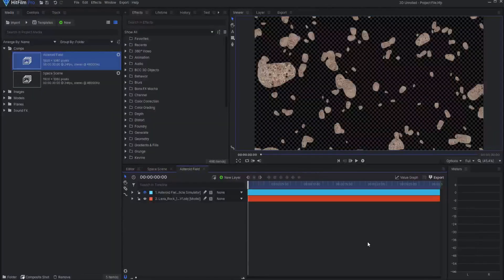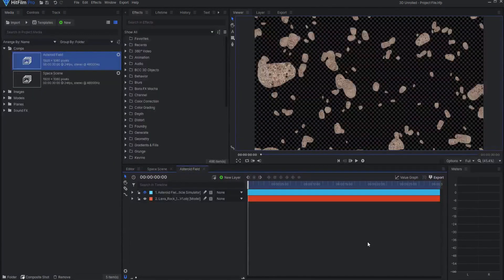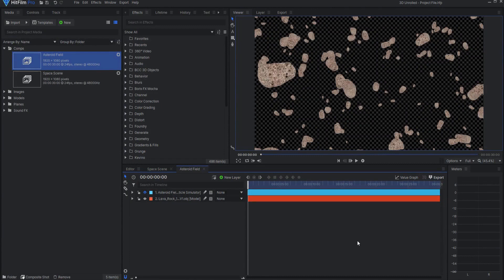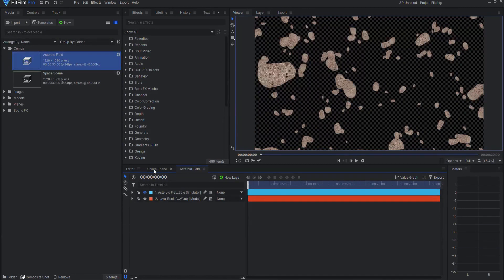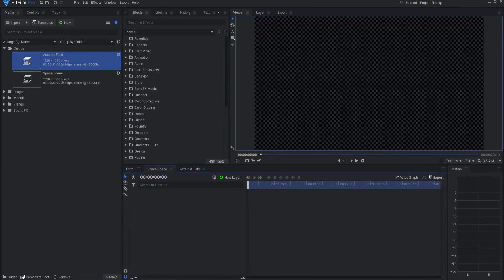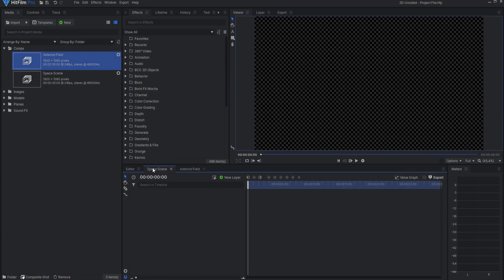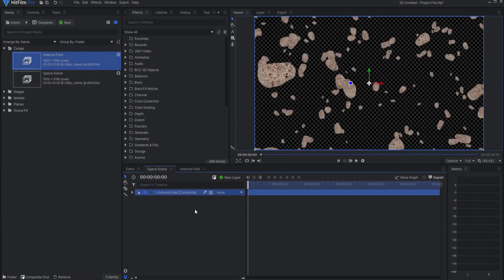So inside of HitFilm Pro I have created this asteroid field using a lava rock model and the particle simulator. If I then go to another composite shot that I have labeled Space Scene and I drag that asteroid field into the space scene, then it is just a flat layer sitting there.